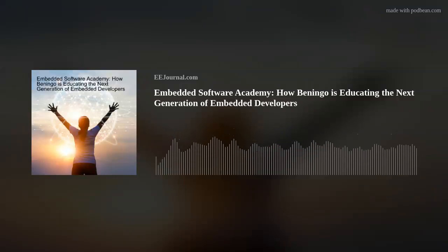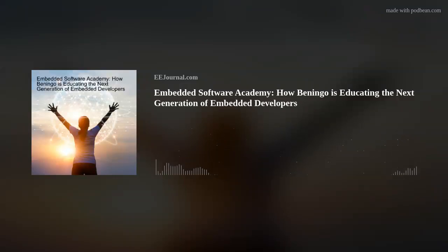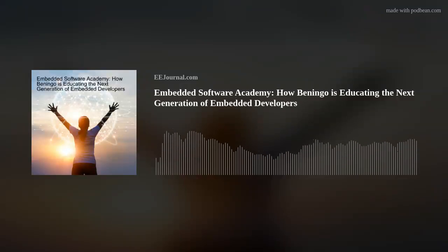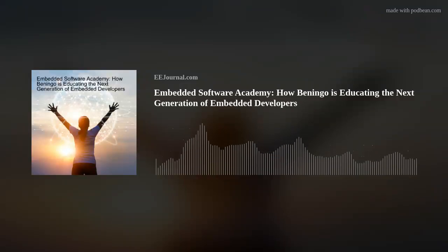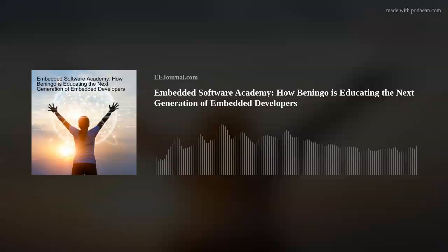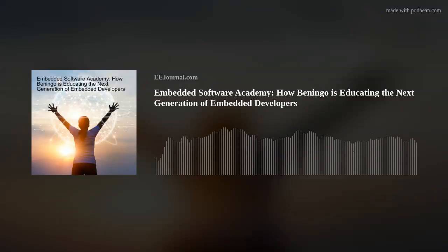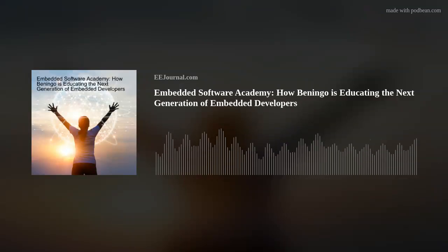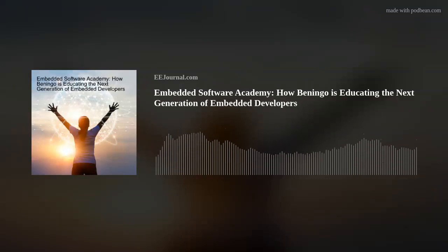Hi, Jacob. Thank you so much for joining me. Thank you for the invitation. Great, so first off, tell me about your background, and what motivated you to develop the Beningo Embedded Group?